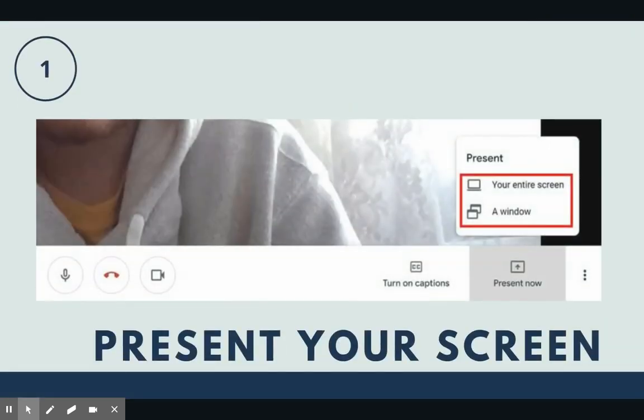So your meeting has been scheduled, but how and what will you teach? Well, here are a few tips to get you instructing and engaging your students quickly.